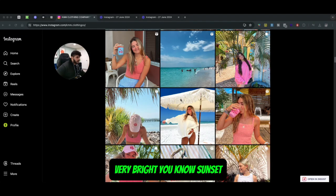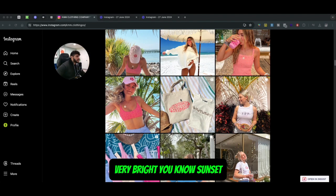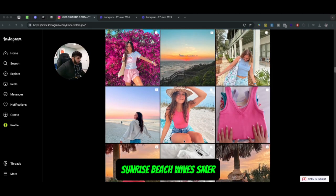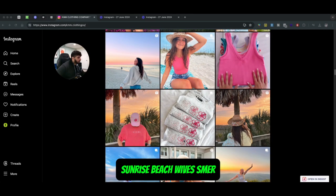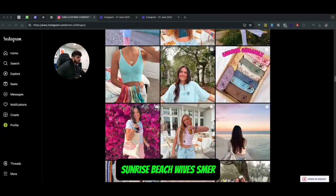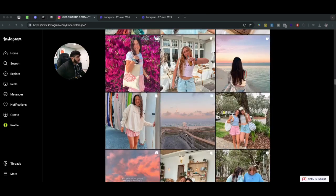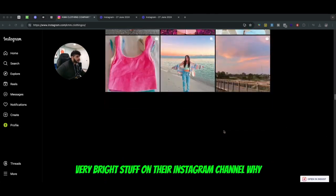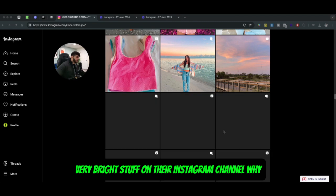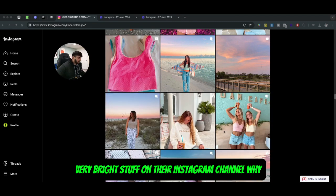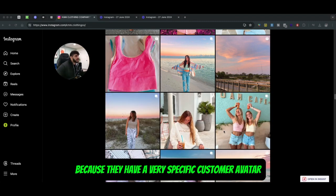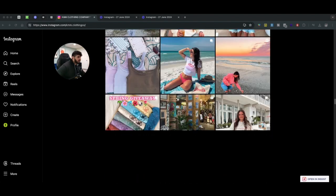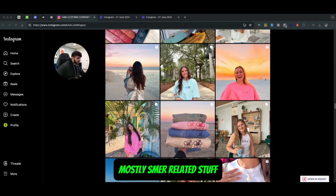Very bright - sunset, sunrise, beach vibes. You can actually see very bright stuff on their Instagram channel. Why? Because they have a very specific customer avatar. They only sell products to females, mostly summer-related stuff.